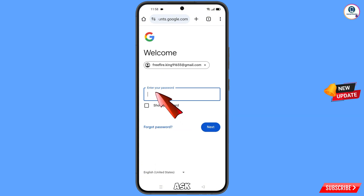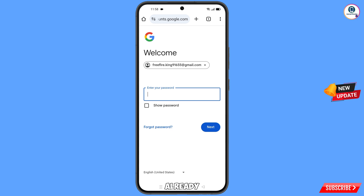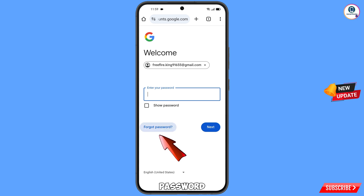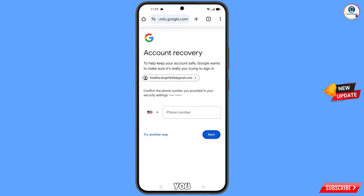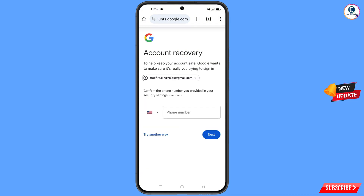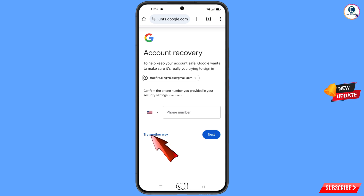Google will ask you to enter the password. Since you have forgotten the password, tap on forgot password. Google will then ask you about two-step verification. Since you don't have access to your phone number, simply tap on try another way.